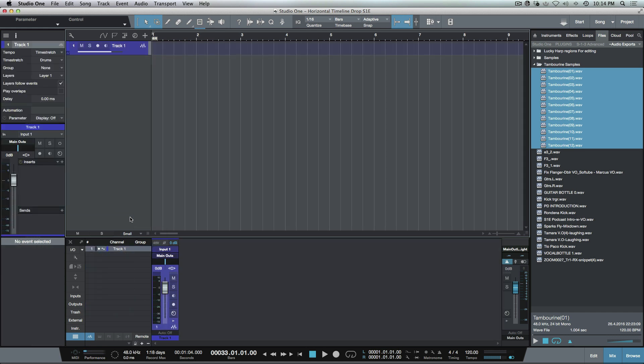So sometimes what you want to do is you want all of these audio events to simply exist on one track and you want them to come in butted up against each other from left to right. Now that could be for many different things.